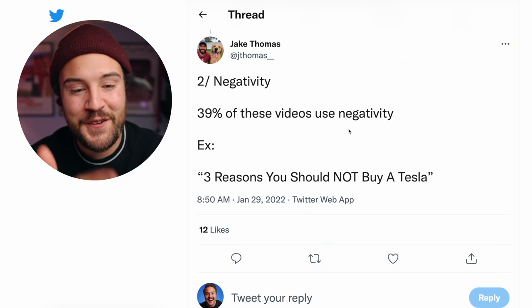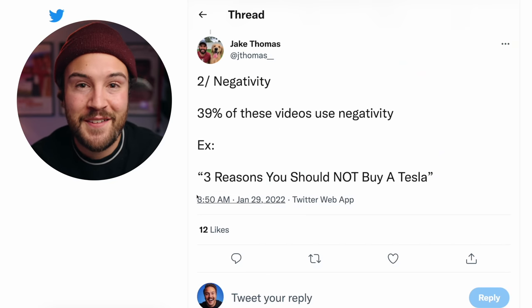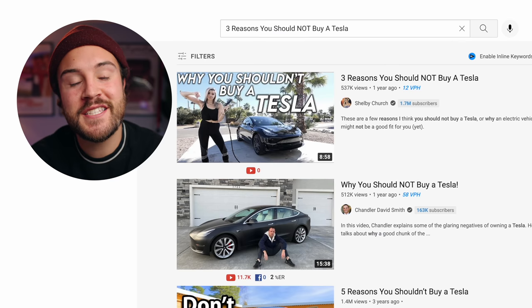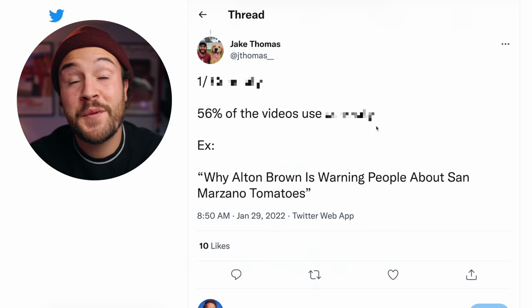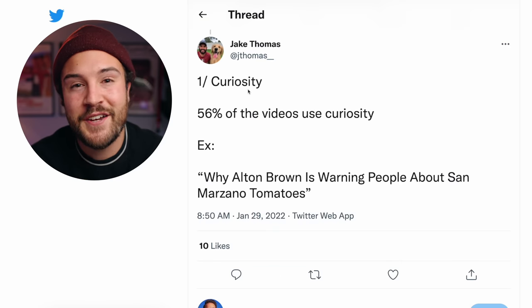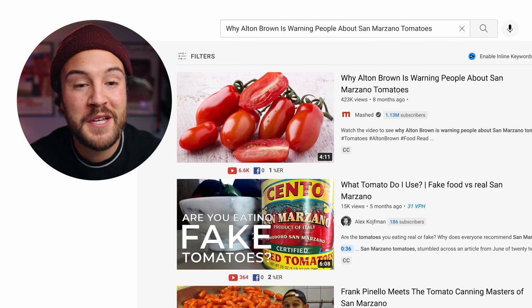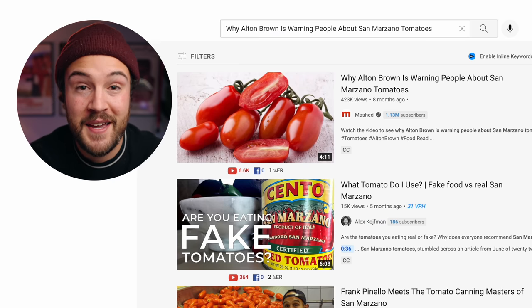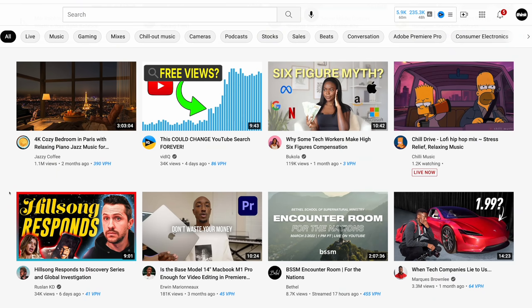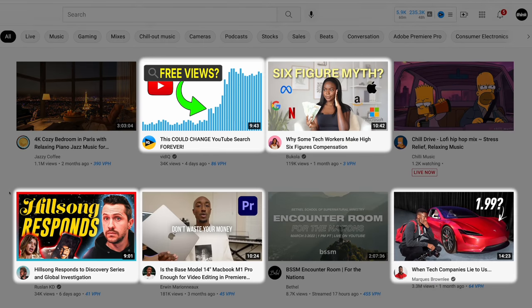Number two is negativity, and sadly 39% of these videos used negativity in their idea. An example would be 'Three reasons you should not buy a Tesla.' I'm not necessarily saying you should do this, but I am saying that it works. And the most common element found in these videos was actually found in 56% of all of them — and this was actually another element in that Kim Kardashian example. Pause the video and comment if you can guess what this number one element is. The number one element is curiosity. An example would be 'Why Alton Brown is warning people about San Marzano tomatoes.' If you open up YouTube and go to the homepage, you're going to find a few videos implementing this curiosity factor.